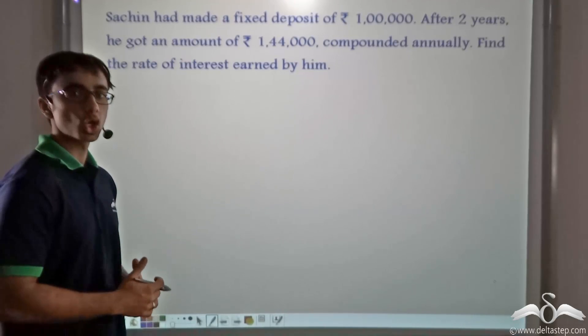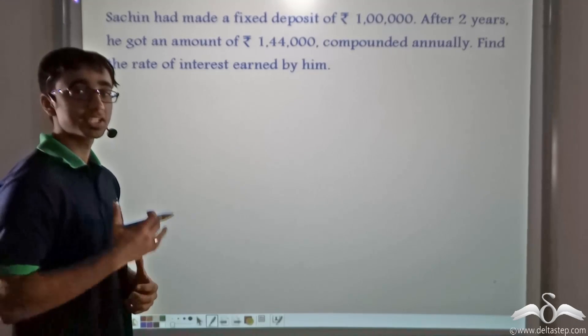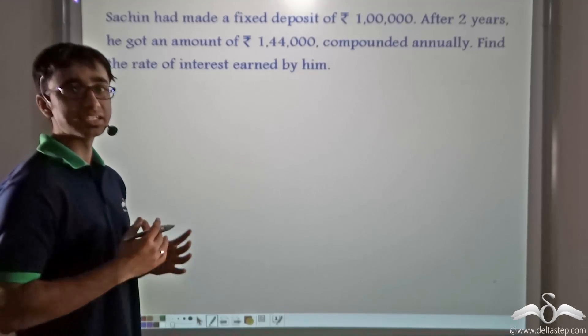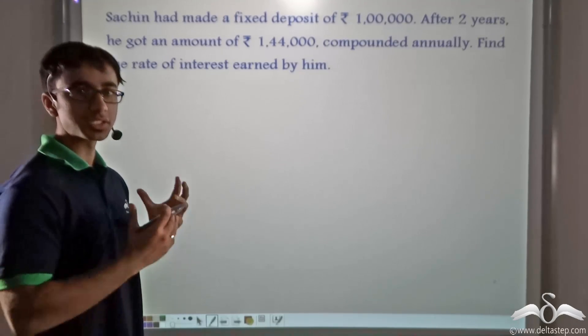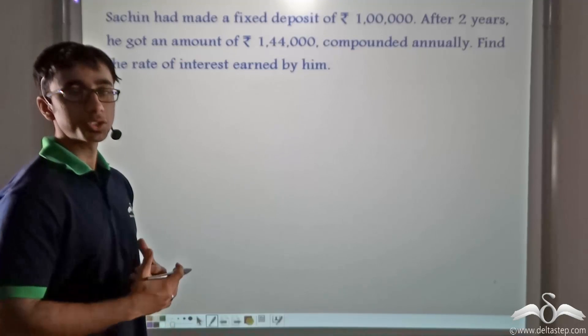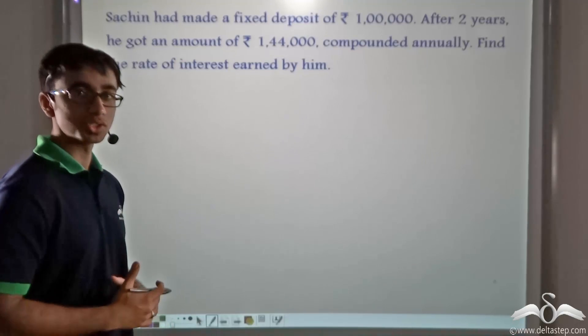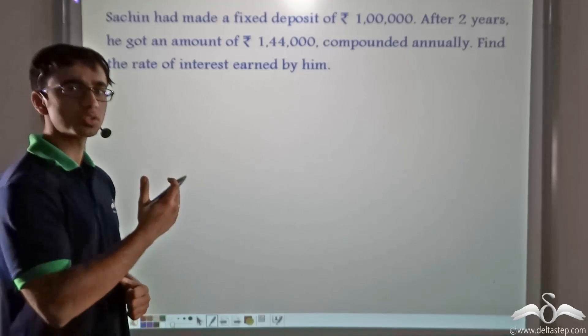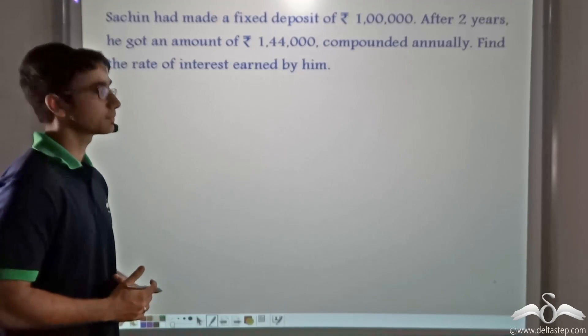We have studied a lot about the concepts and different cases of compound interest. So in order to strengthen those concepts, let us solve a few problems.